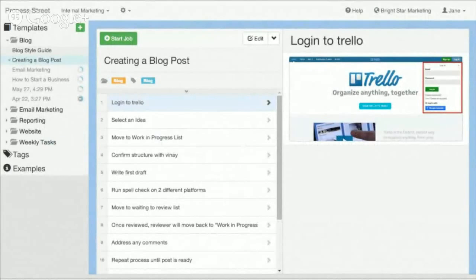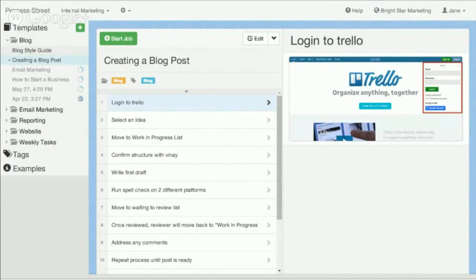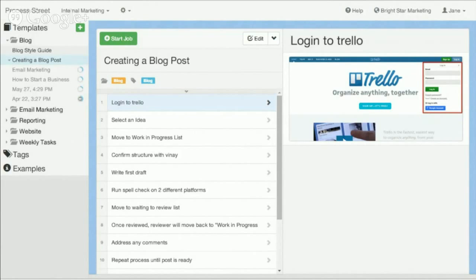Process Street is a tool to create simple process documentation but also track as those documents get executed against. It's a collaborative tool that allows you to work in a team and it has enterprise level security features such as document archiving and an audit trail across everything that's happening.